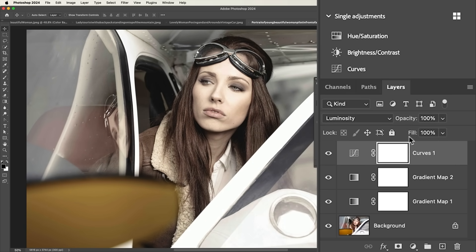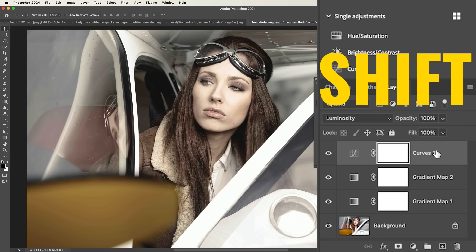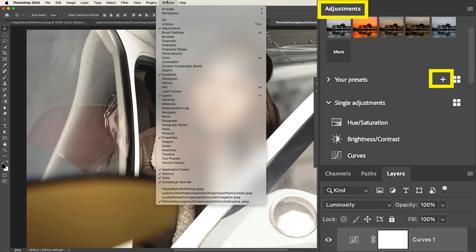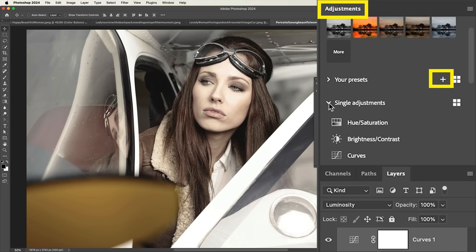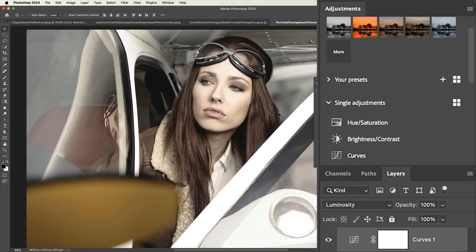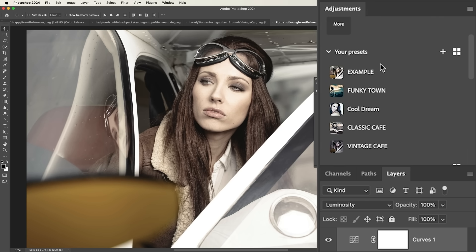Now, if we want to save it, what we do is we select all the layers — select the top layer, hold the Shift key, grab the bottom layer — and then go up under the Adjustments panel. If you don't see it, it'll be under Window > Adjustments. When you see your presets, click the plus button. Now we name it — I'm just going to call this 'example' — and then click Save. So now if we look at the presets, we can see there's 'example' and there are the other ones I've created previously.